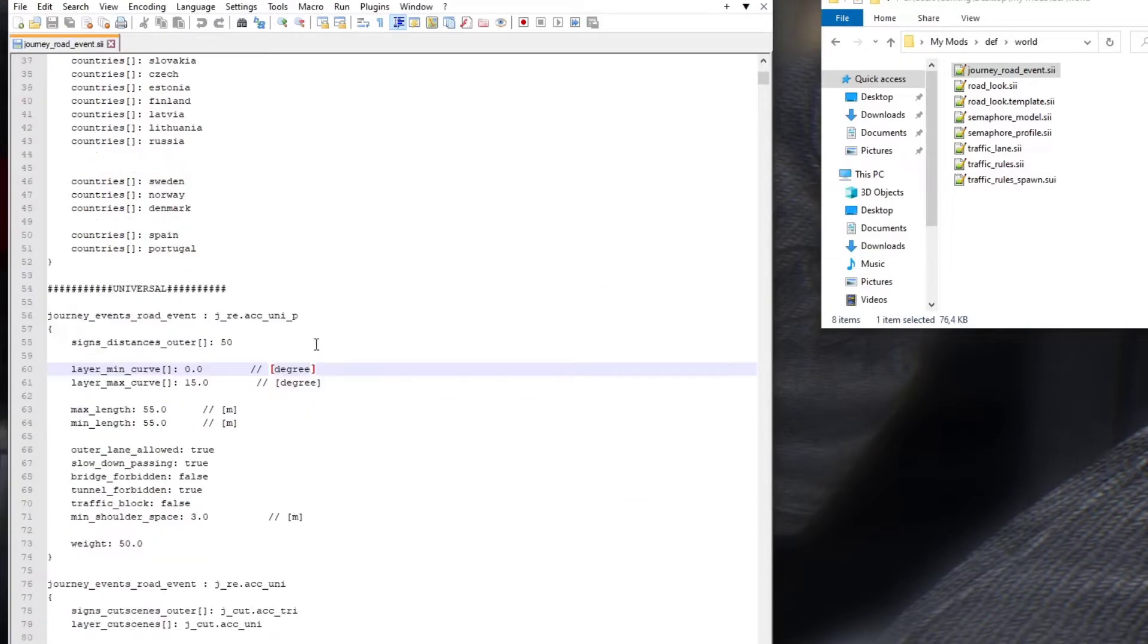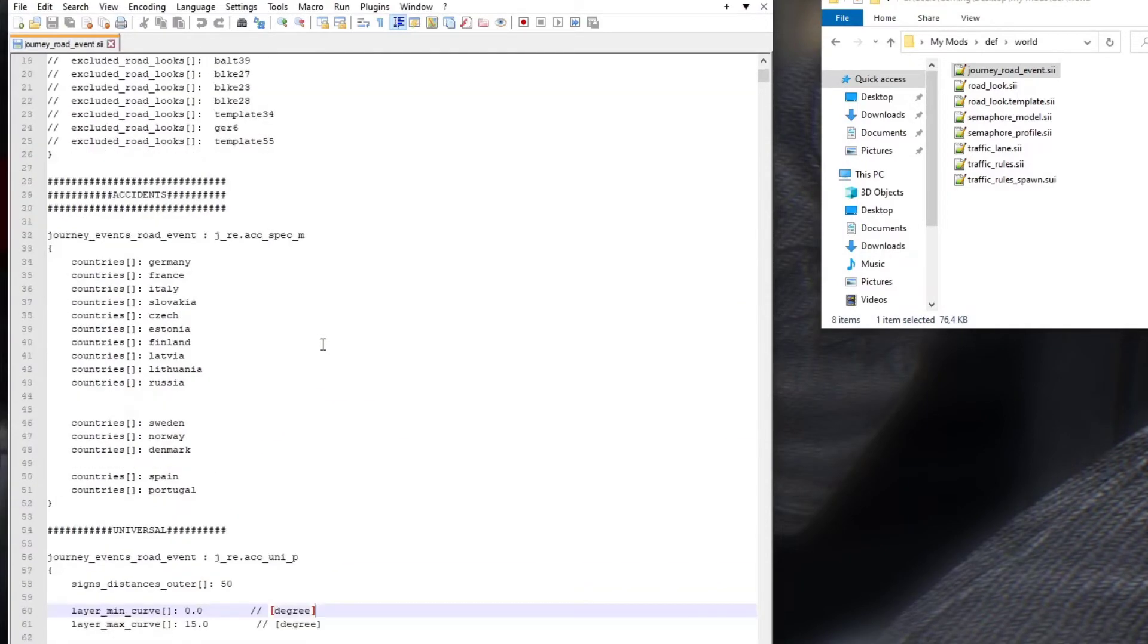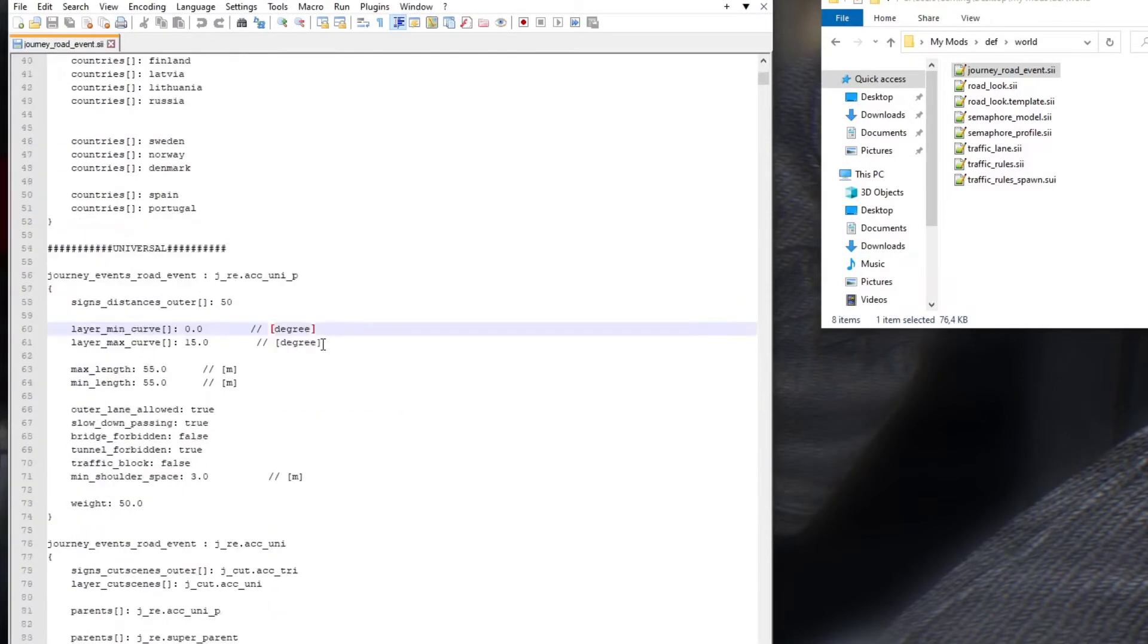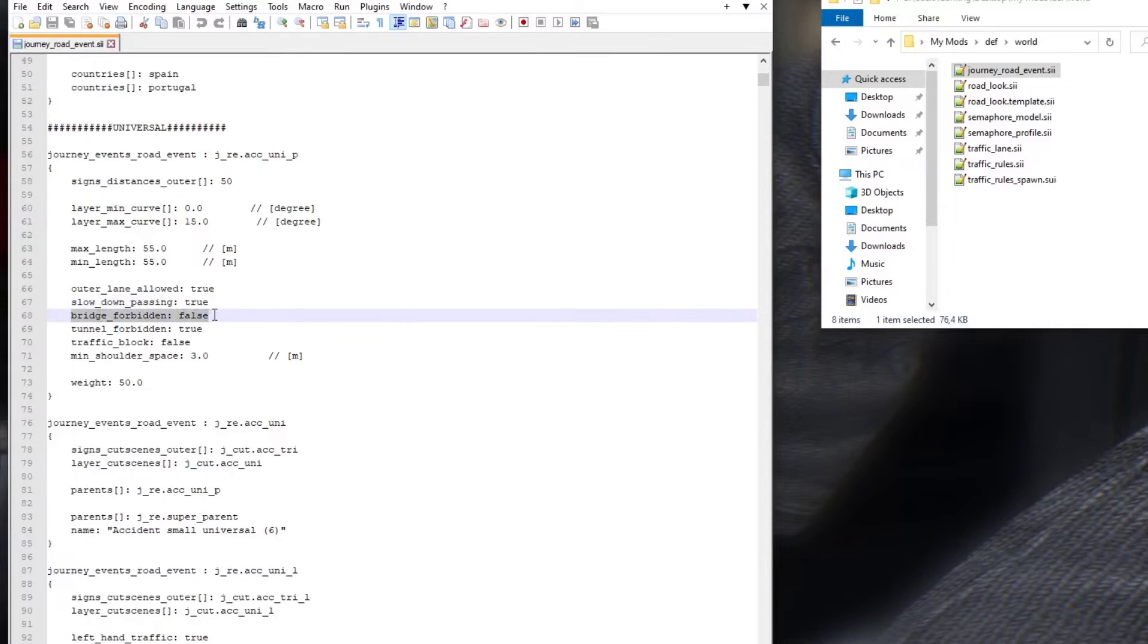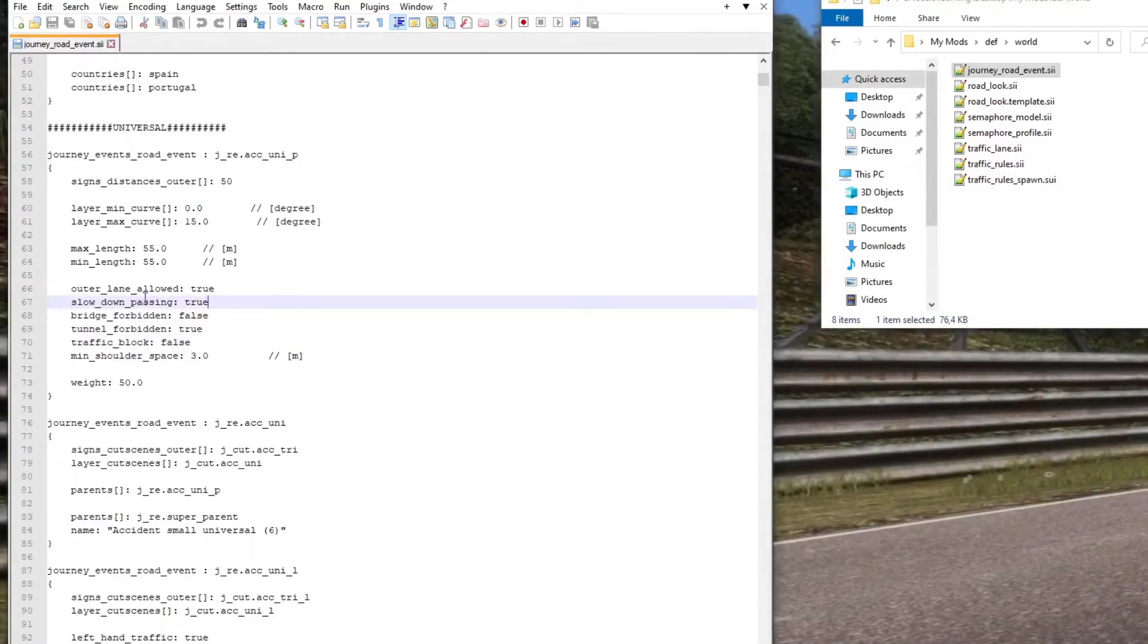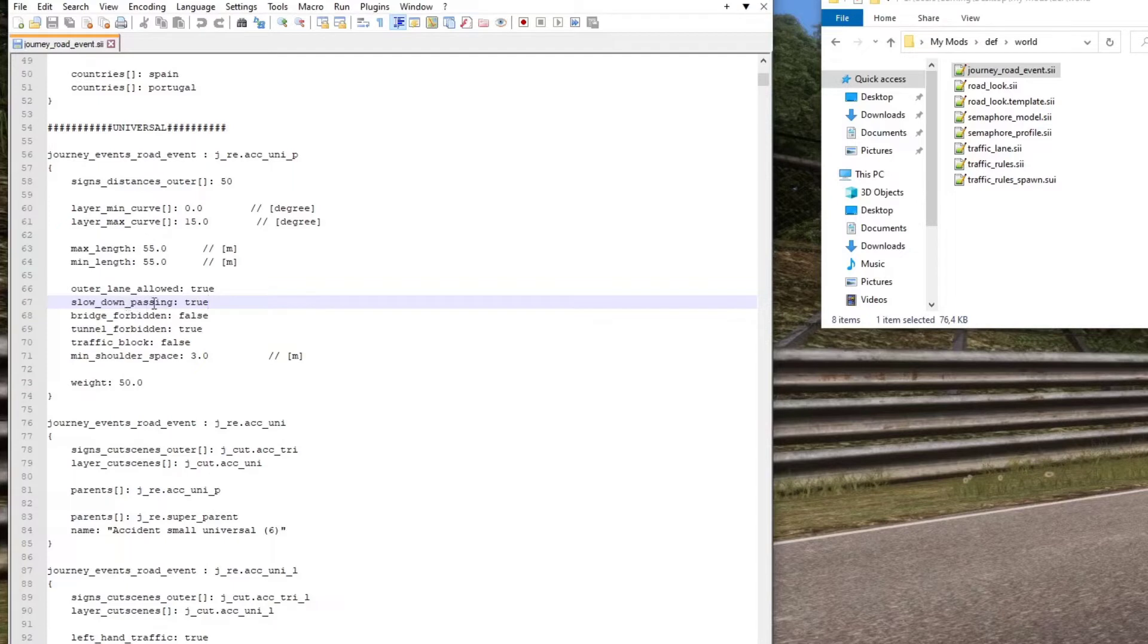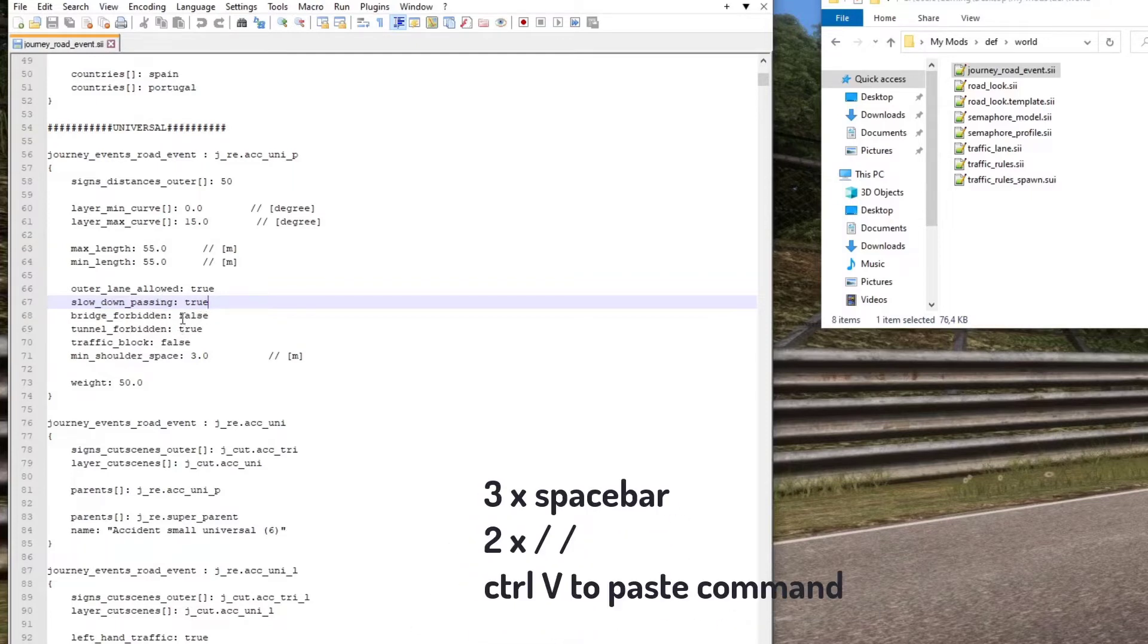Basically what we're looking to change is slow_down_passing, bridge_forbidden, tunnel_forbidden, and traffic_block. Those are the four factors we're going to be looking for. For example, slow_down_passing means that the minute there's an event, the traffic going past will slow down. The factor there is true, we're going to change that to false. Bridge_forbidden means can these events happen inside or on top of a bridge? It says false, we're going to make that true. And tunnel_forbidden it says true, so these events can happen inside the tunnel.